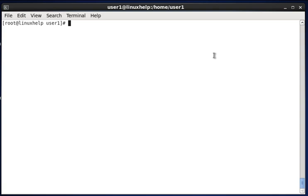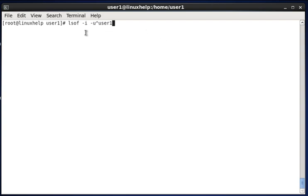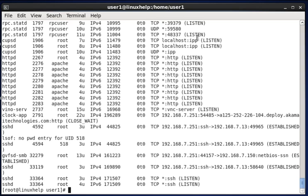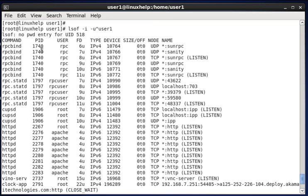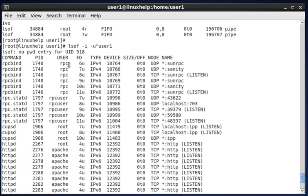Next, to exclude a specific user using the caret symbol, type lsof -i -u ^user1. The caret character before the username means 'exclude.' This command lists all open files for all users while excluding the files belonging to user1. Hit enter and you can see the result.